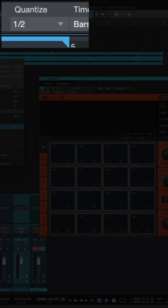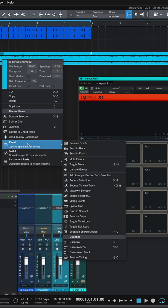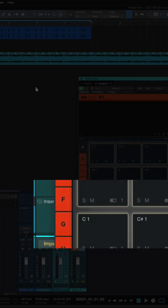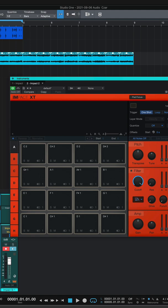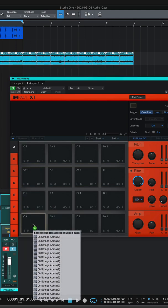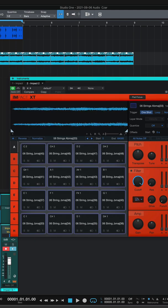Under event, split at grid. Now I'm going to take all of these, bring it to a pad, hold shift again, and you can spread across multiple pads. This puts each split on an individual pad.